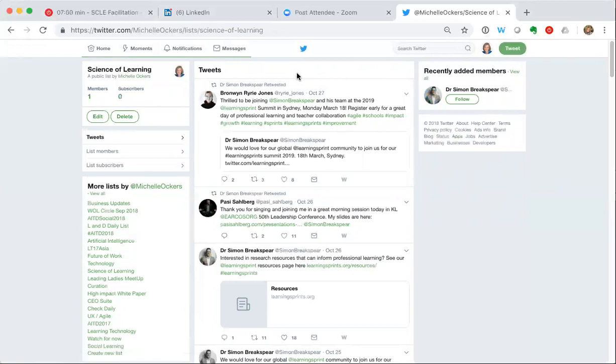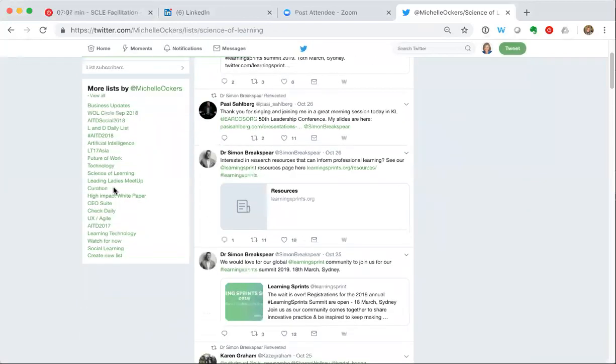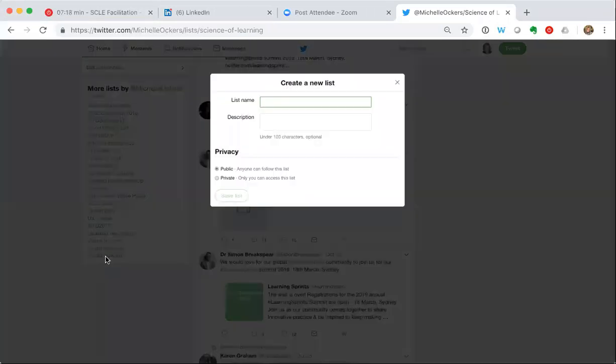But if you want to create your own list from scratch, the way you do that from your list functionality, right down the bottom - initially you won't have all of these lists that I have if you haven't created any or subscribed to any - but right down the bottom is this option to create new lists.